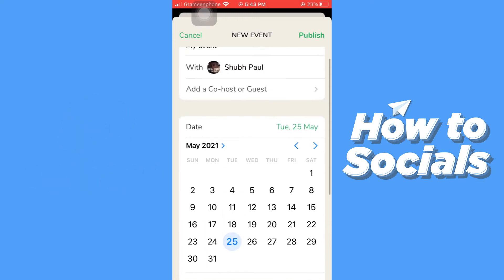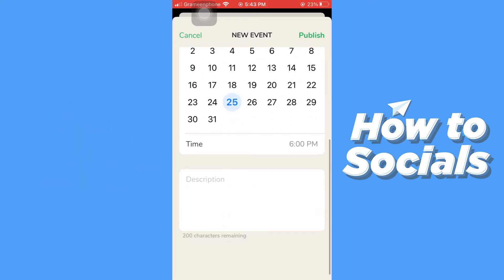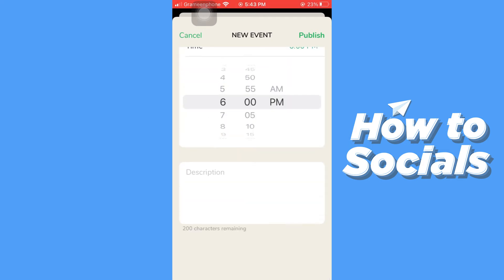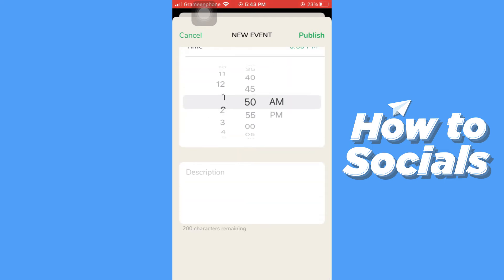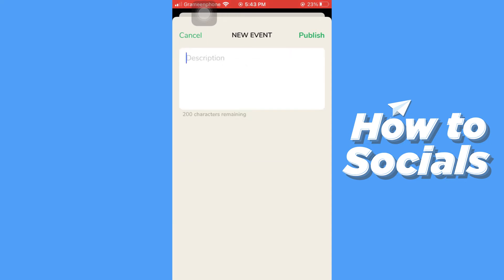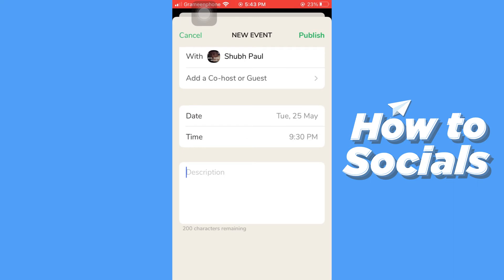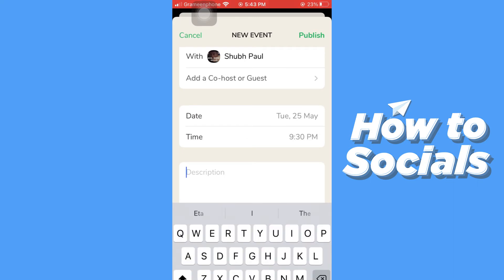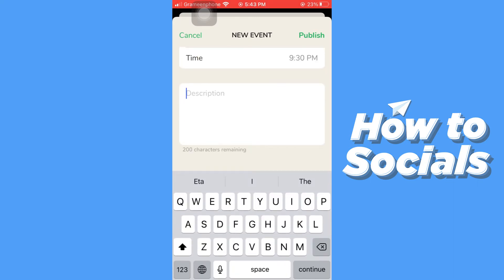Then select the time you want the event to start. Then add a description to your event.